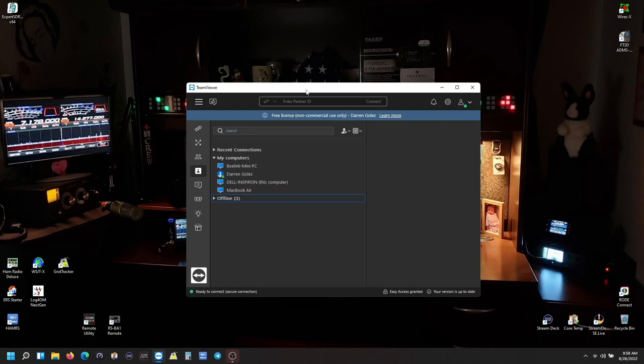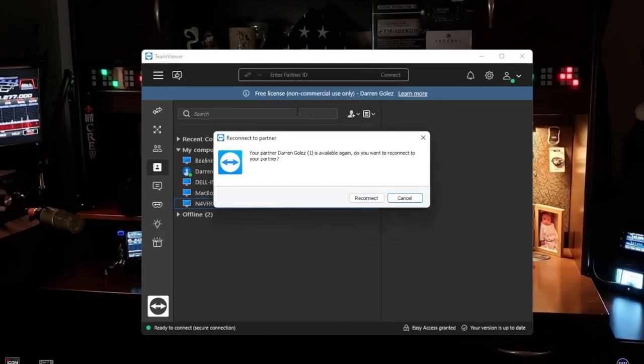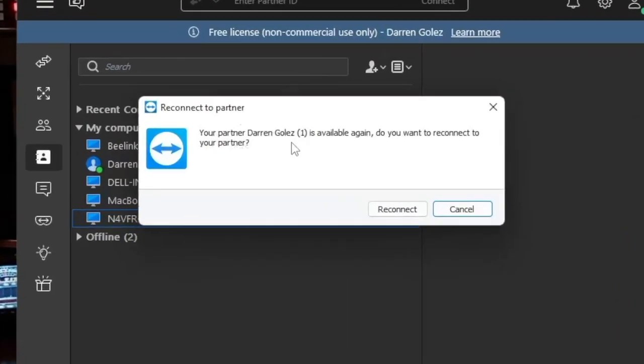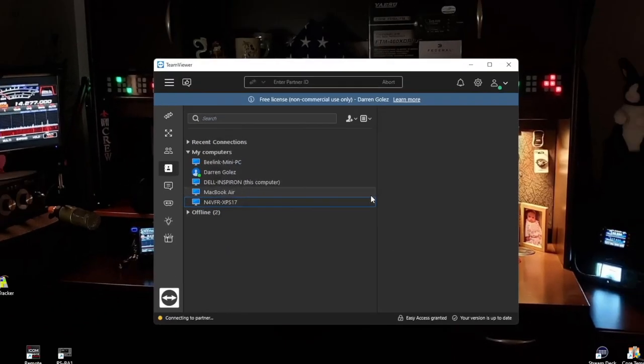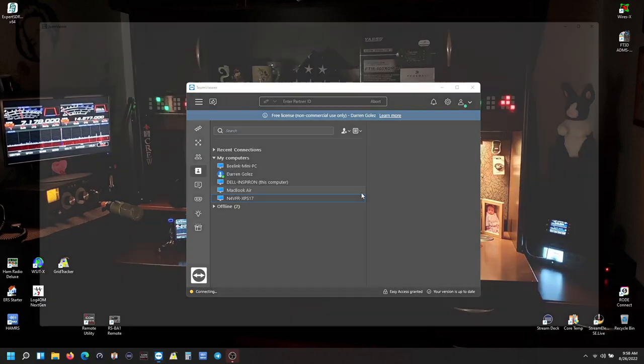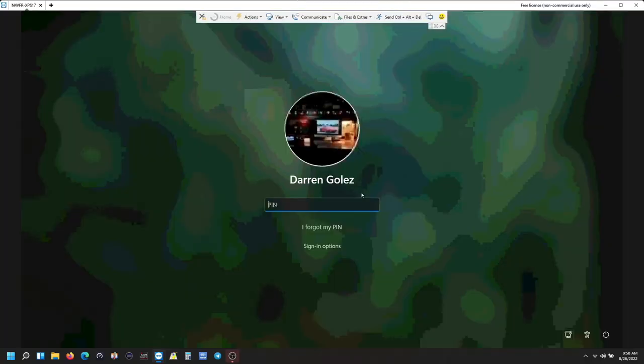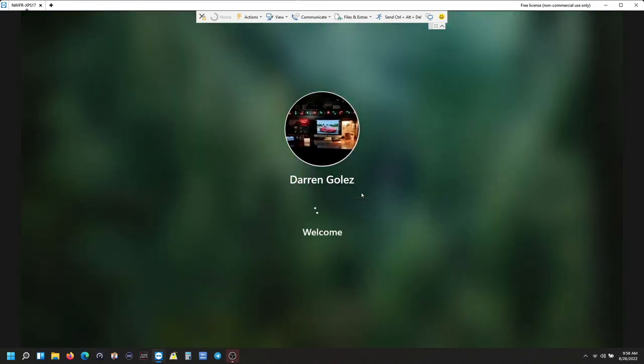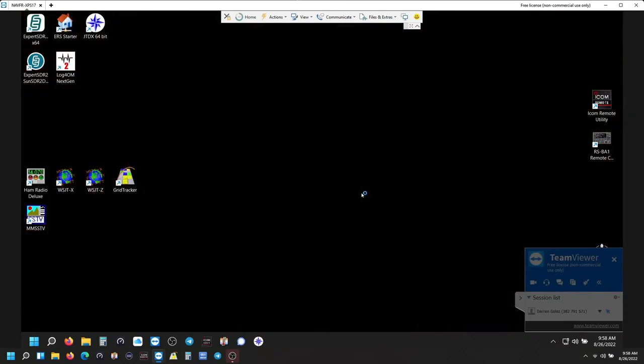So yeah, that is my recommendation - to have a way that EESDR can restart itself. There it is, see? 'Your partner is available again, do you want to reconnect?' Yes. It's going to reestablish communication. Yeah, my recommendation is to establish a way that you can have EESDR restart itself once you're rebooting your computer after an update on your Windows.